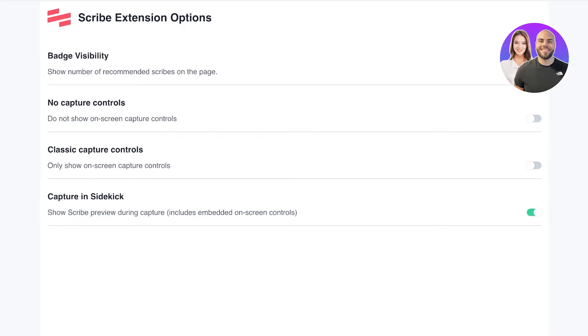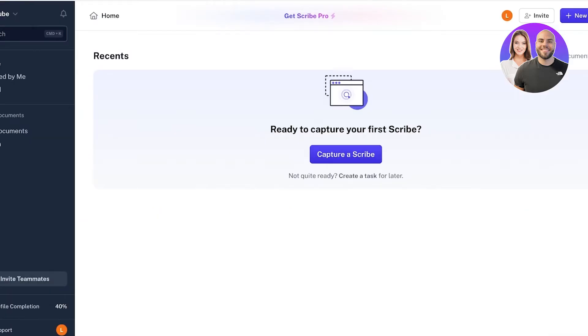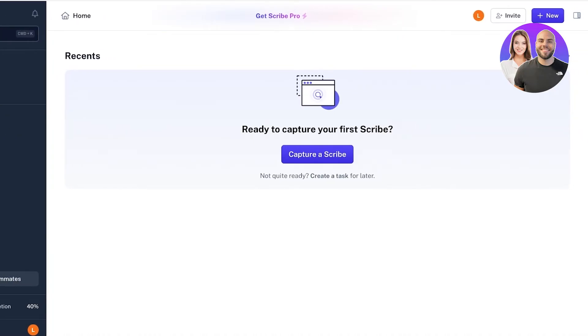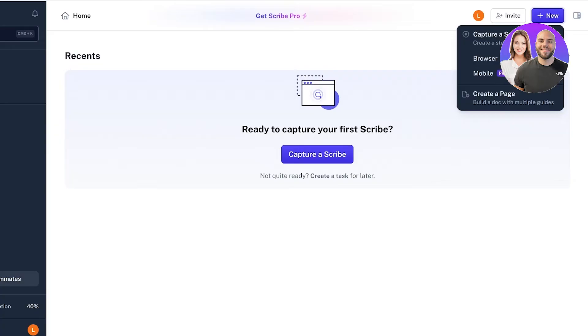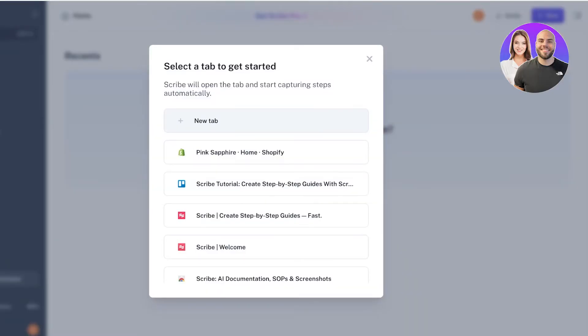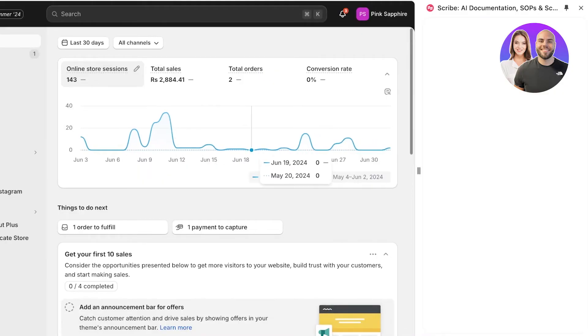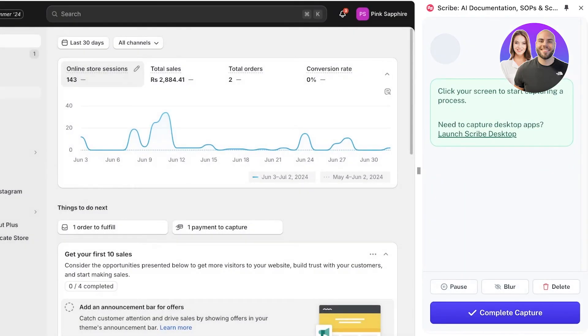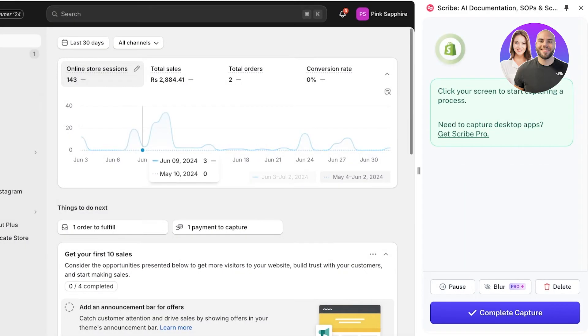This is going to be your dashboard on Scribe. You can click on New on the top right and you can create a step-by-step Scribe. You also have the option to do this on the browser only, so if you want, you can select a particular tab. I have my Shopify tab open now.